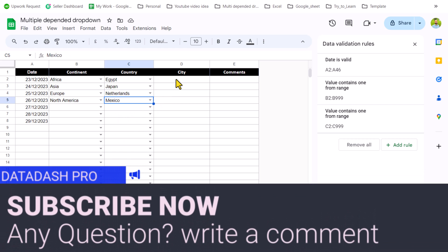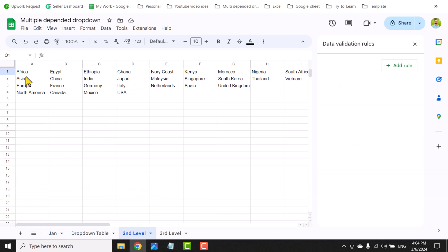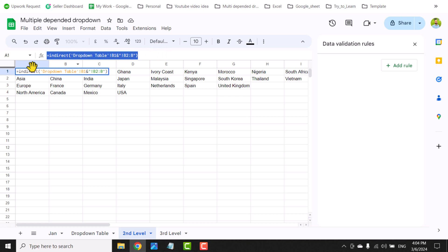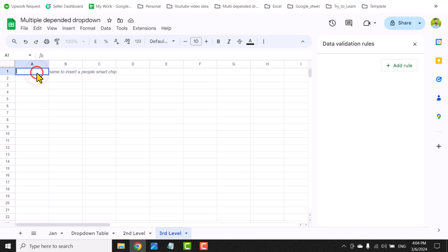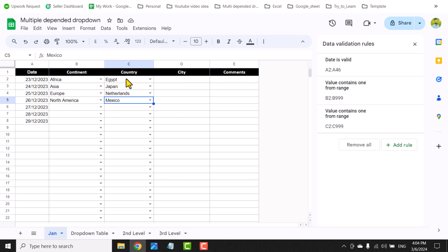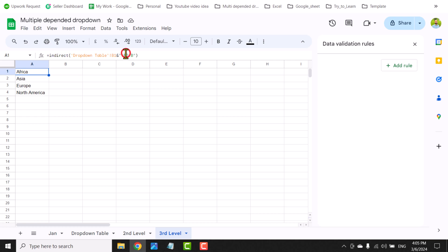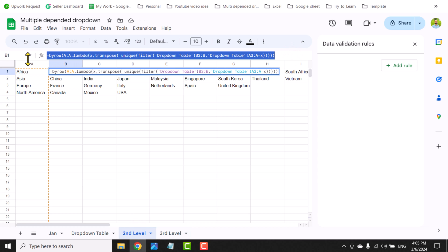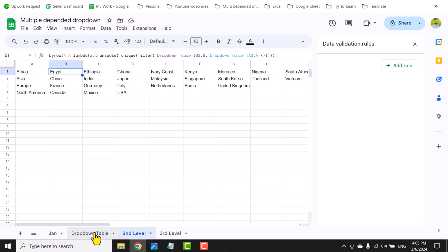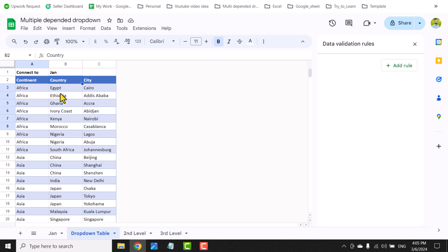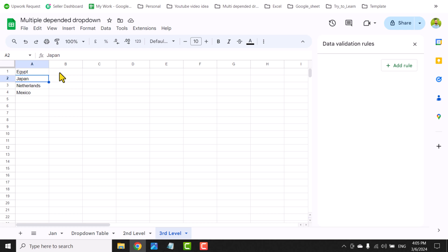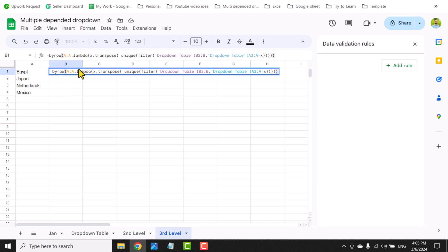For the third level drop-down, I'll go to the second level sheet, copy the formula from B1, go to the third level sheet, paste it in A1. This formula still extracts continent data — I need to update it to extract country from column C instead of B. Then I'll go back to the second level sheet, copy the B1 formula, go to the third level sheet, paste into B1, and update the column references: change B to C and A to B.